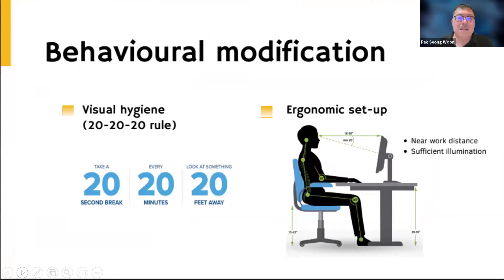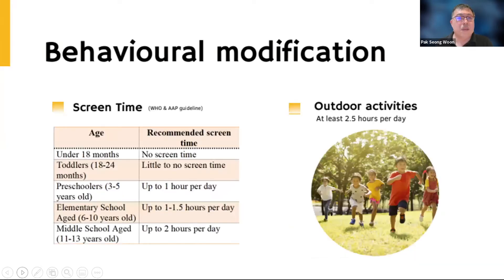Behavioural modification is important in myopia management — all the therapies and interventions will not be enough without it. This means taking breaks through visual hygiene, such as the 20-20-20 rule: for every 20 minutes of near work, take a 20-second break looking at something 20 feet away. Ergonomic setup — working at a further distance — is also recommended, along with limiting screen time per WHO and AAP guidelines. Outdoor activities of at least 2.5 hours per day are highly recommended and proven to be one of the most effective approaches.